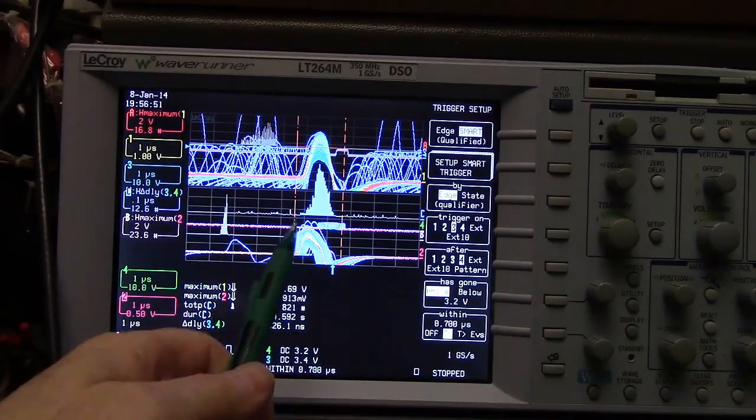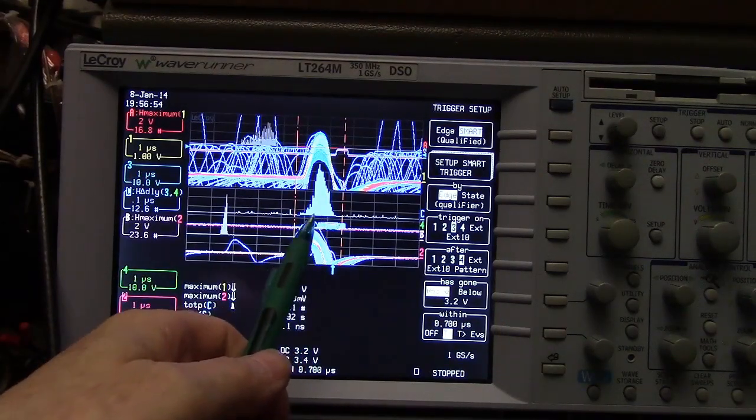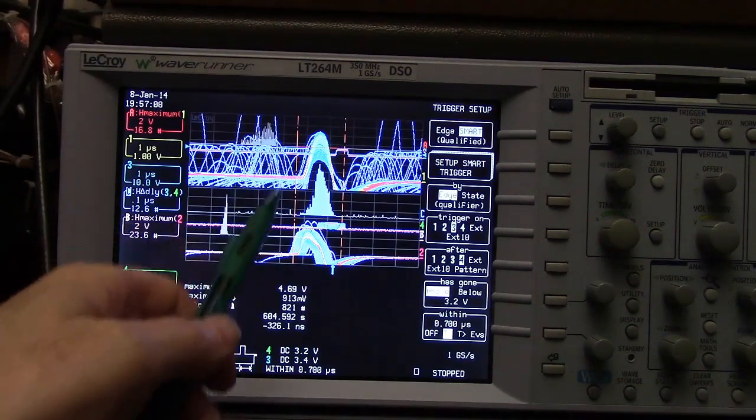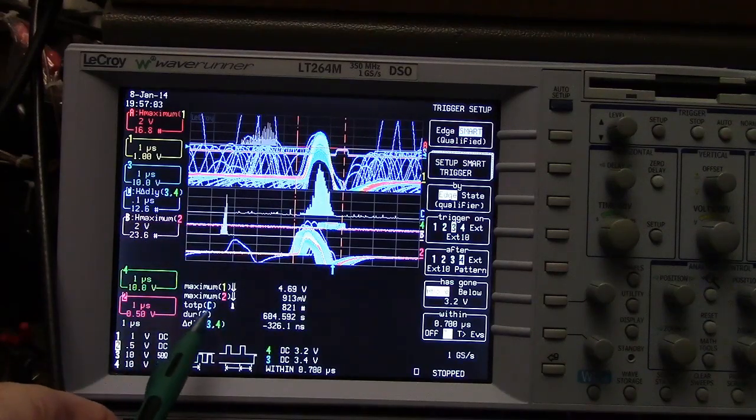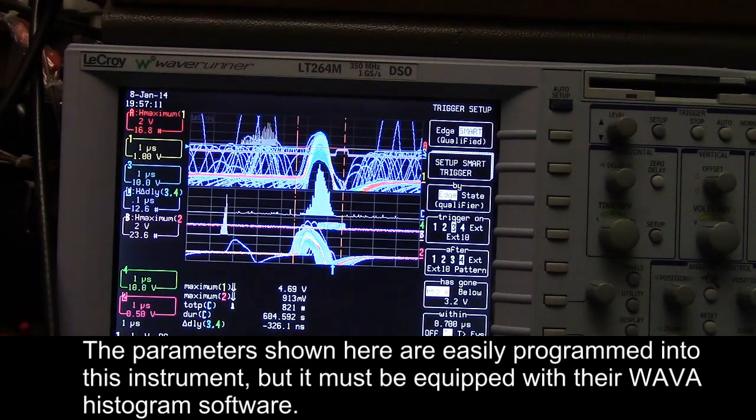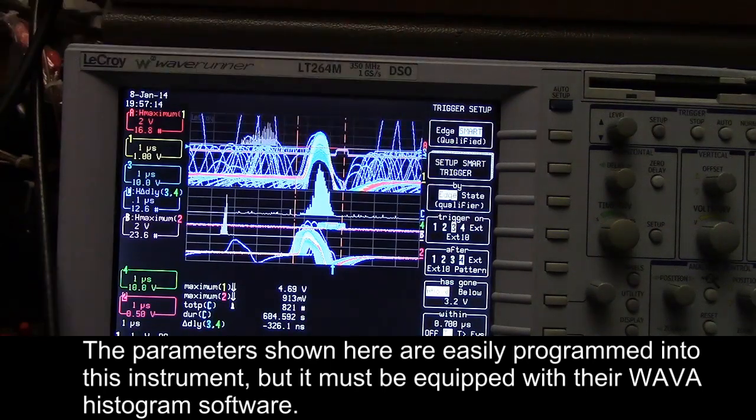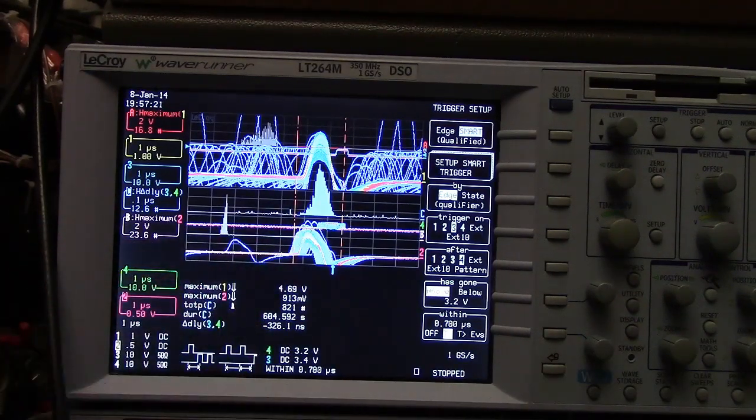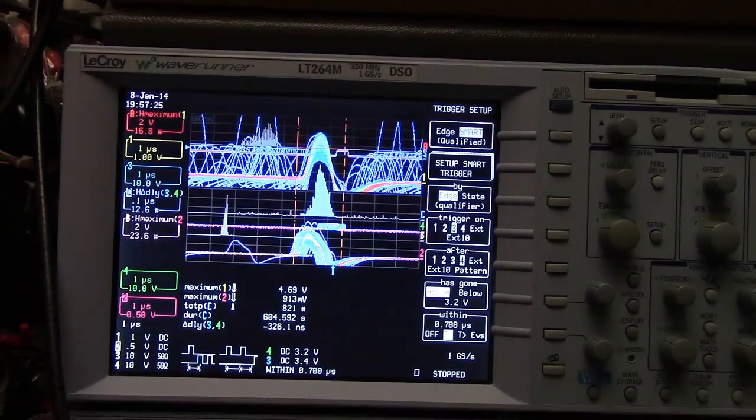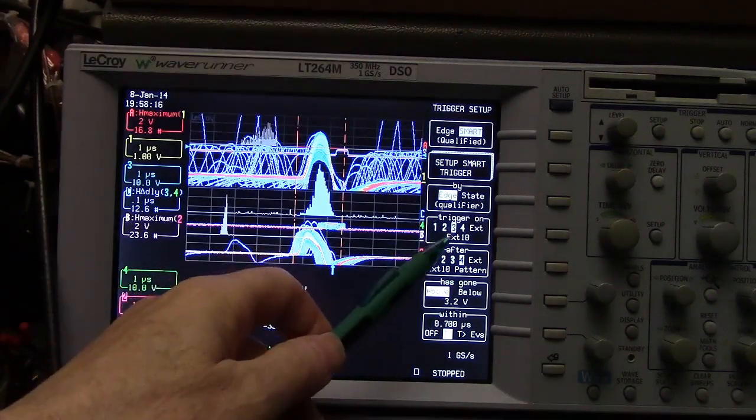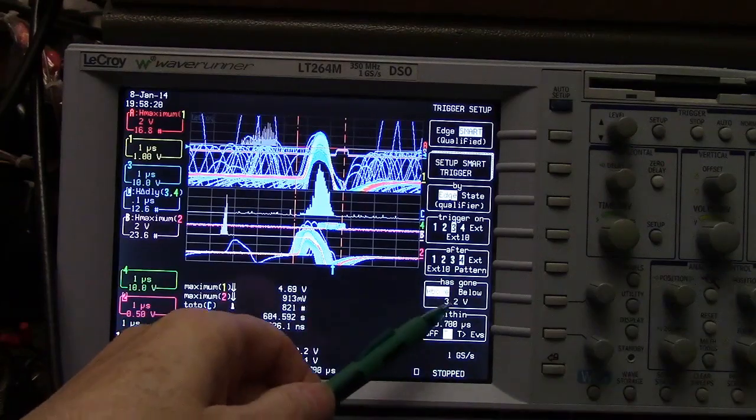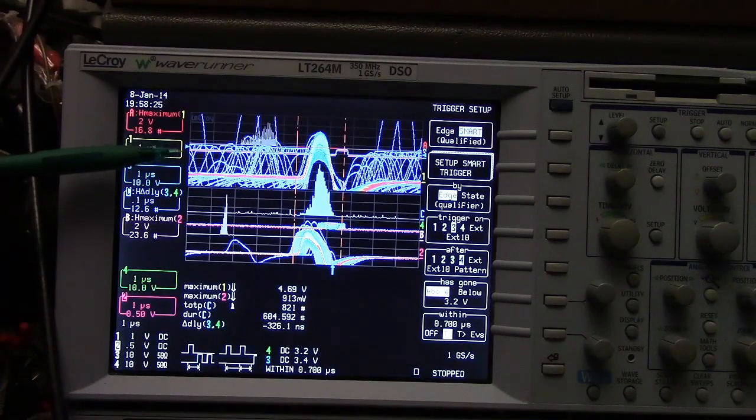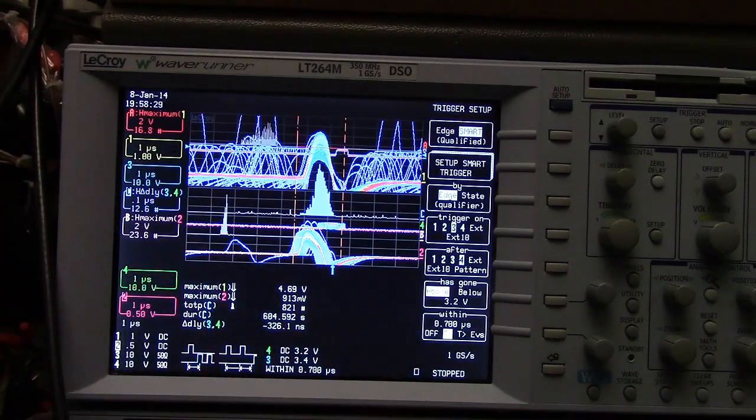We're going to take a reading of how many are in this window. The easy way to do it is just to count how many are within the cursor lines, which will give us 821 in 604 seconds. I could narrow this window a little bit to make the degree above chance better, but let's just use what we have here. This is the LeCroy smart trigger system. We're going to trigger on channel 3 after channel 4 goes above a trigger level within 0.7 microseconds.